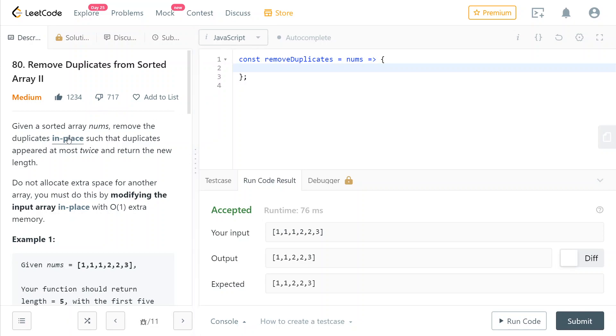We're given a sorted array of numbers and we need to remove the duplicates in place so that duplicates appear at most twice. So in the return array, there can't be any number that appears more than two times.